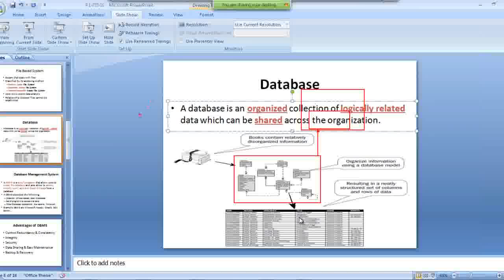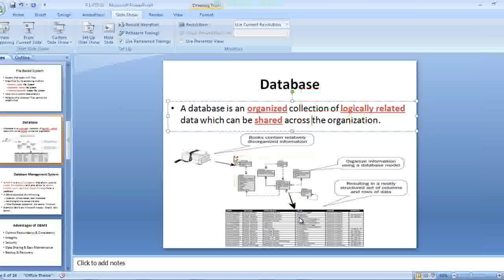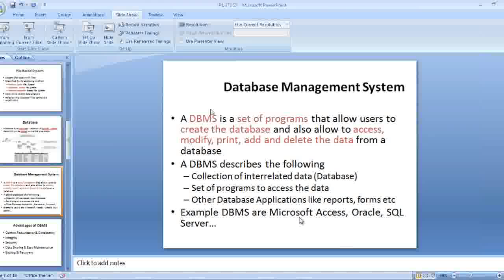So database is a collection of data which are logically related and that can be easily shared across the organization.